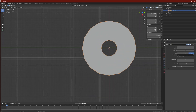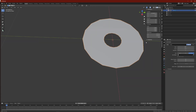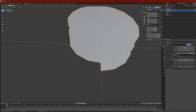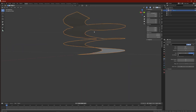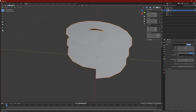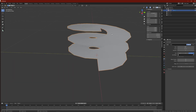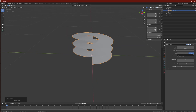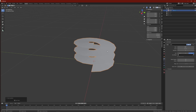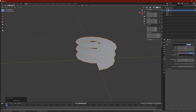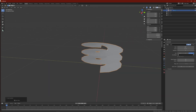Once we have the Screw modifier, add maybe two iterations and adjust the size to bring it upwards. Once we've done all of this, make sure we press Alt R, S, and G on the keyboard just to reset everything in case anything has been moved. Trust me, you want to do this in order to not mess up the mesh.